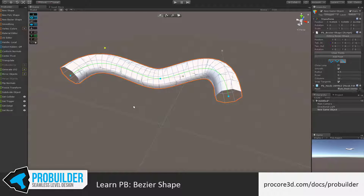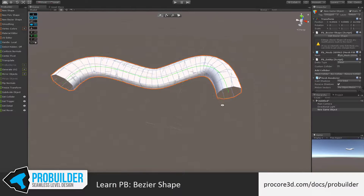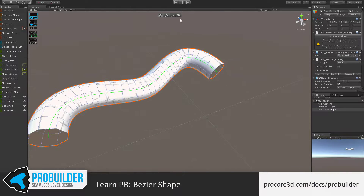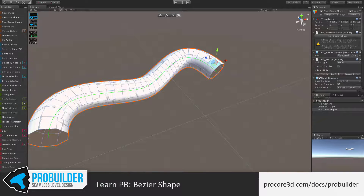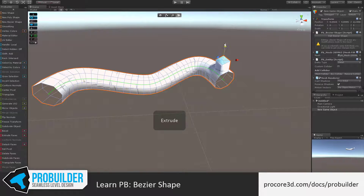There are also a number of options in the Inspector. First, you can turn on and off the editing of the shape. Once it's off, you can edit it just like a regular ProBuilder object — for example, extruding sections.